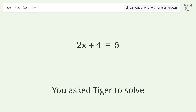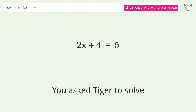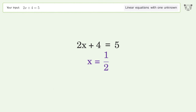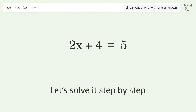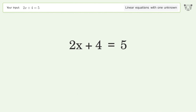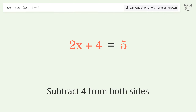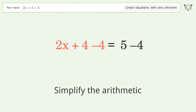You ask Tiger to solve this — it deals with linear equations with one unknown. The final result is x equals 1/2. Let's solve it step by step. Group all constants on the right side of the equation: subtract 4 from both sides, then simplify the arithmetic.